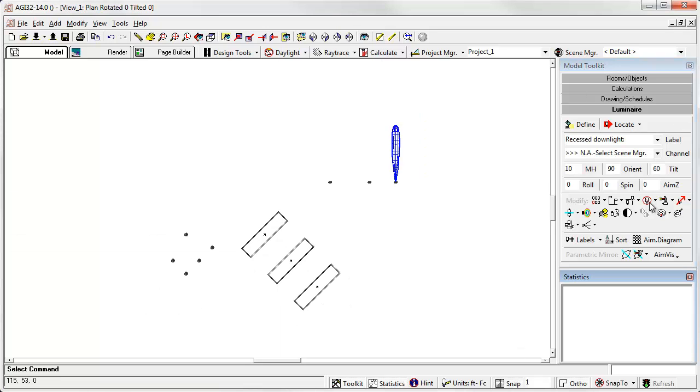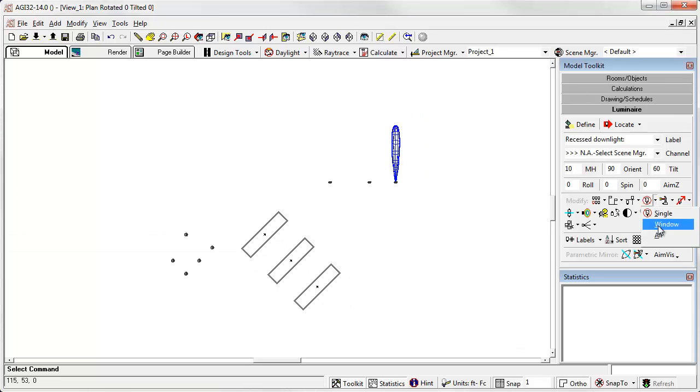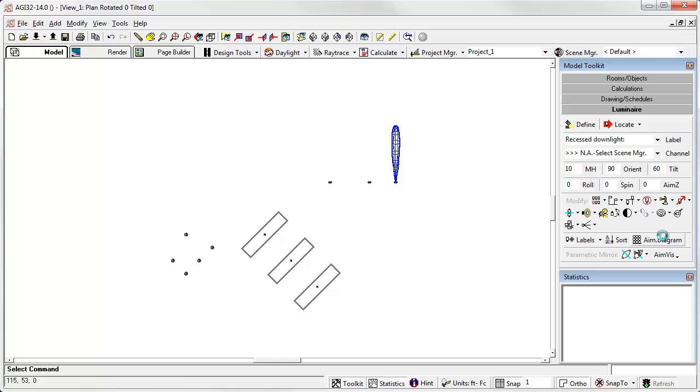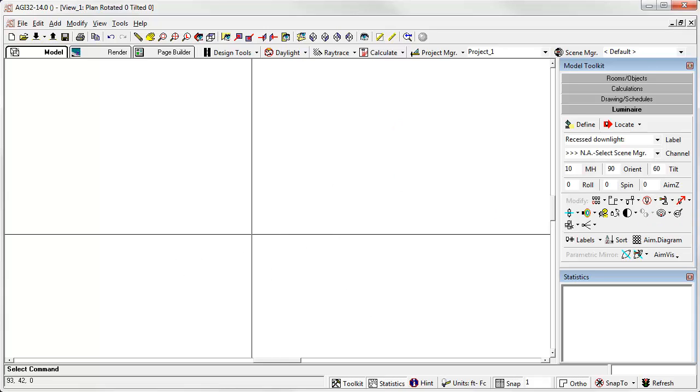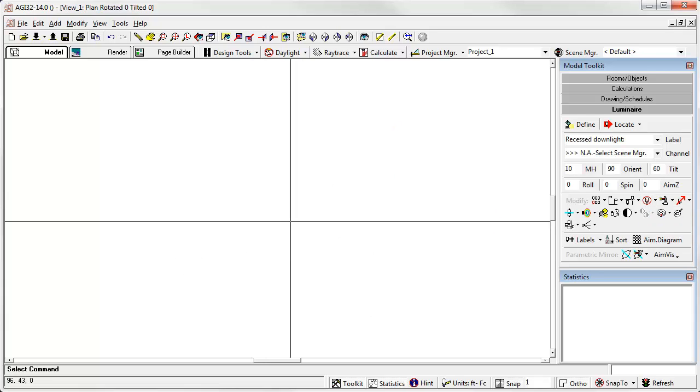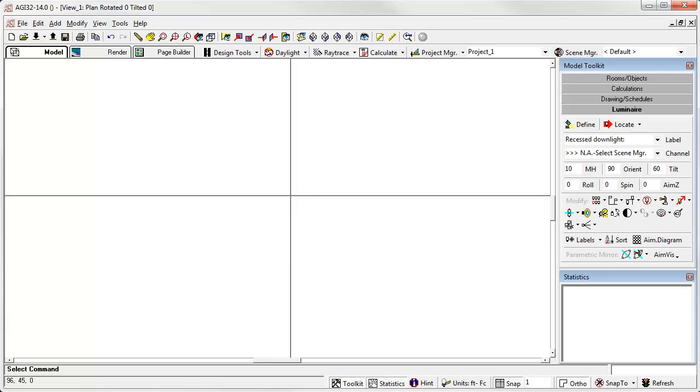So let's go ahead and clean this up. We'll delete all the luminaires. And let's move on to the next option.